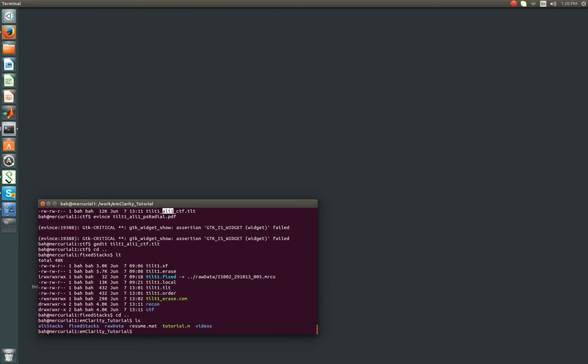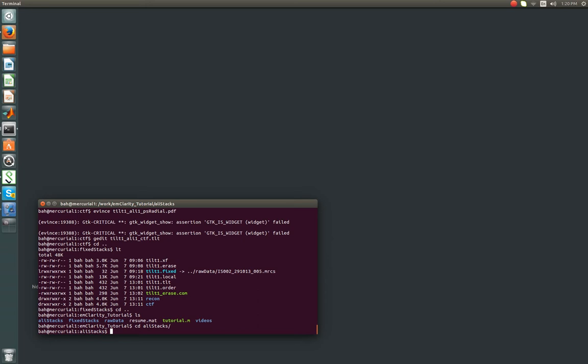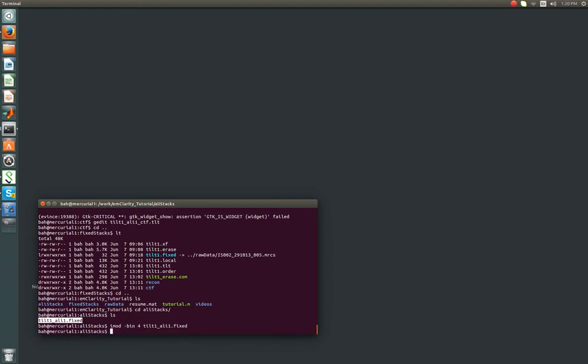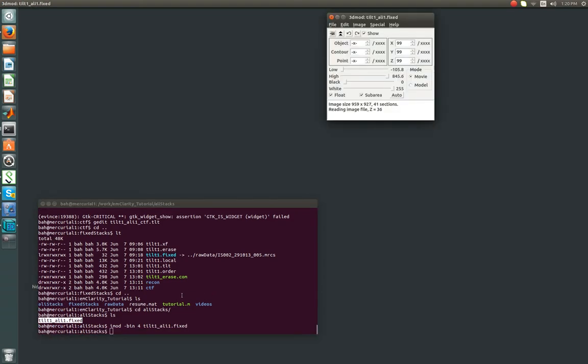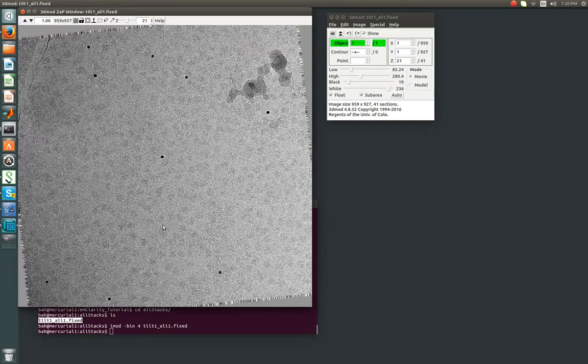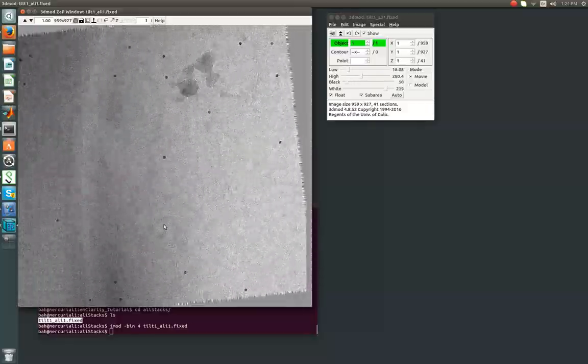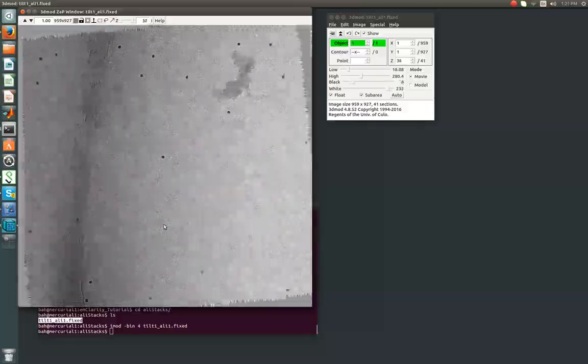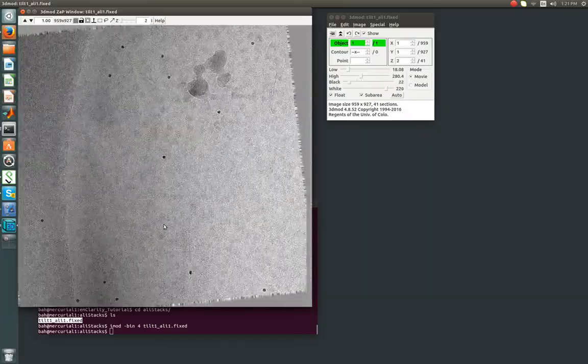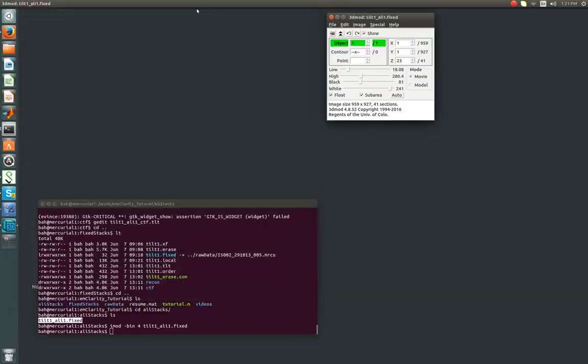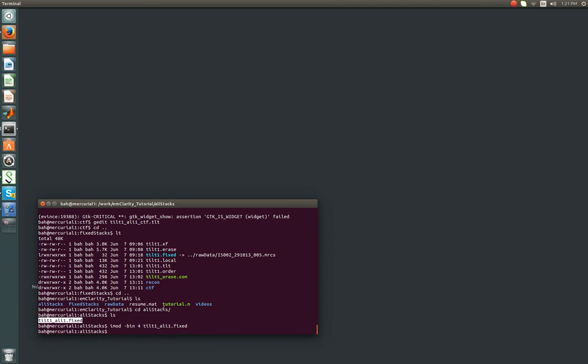One other thing happened while we were running that is this new directory popped up called AllyStacks. So what that is is whenever you do the CTF estimation, it is one of the ways that EMClarity will use to apply the transformations we found in IMOD or later that we refine in EMClarity to create an aligned stack. So I'm going to open that at a binning. And all this is, is instead of now being tilt1.fixed, it's called tilt1.li.fixed. And it's the same tilt series we had, but now it's with the alignments that we had in IMOD. So now that we've got this file, and you should do this also for tilt number two, we'll be able to move on to actually setting up areas that we want to reconstruct, and from there moving on to template matching.